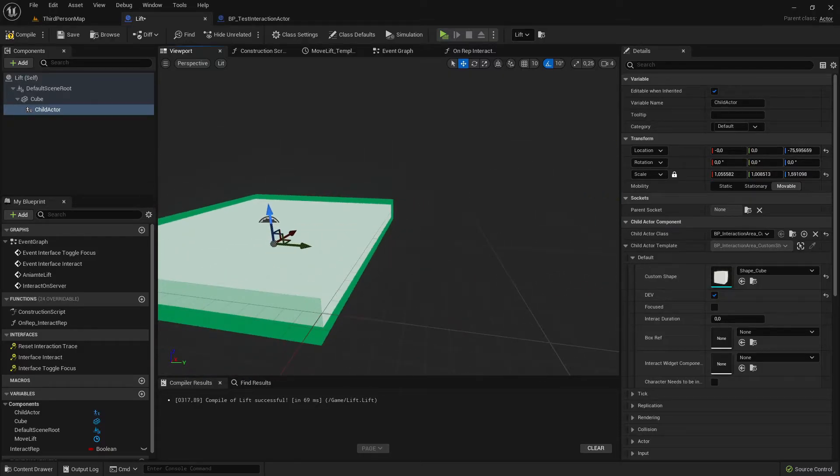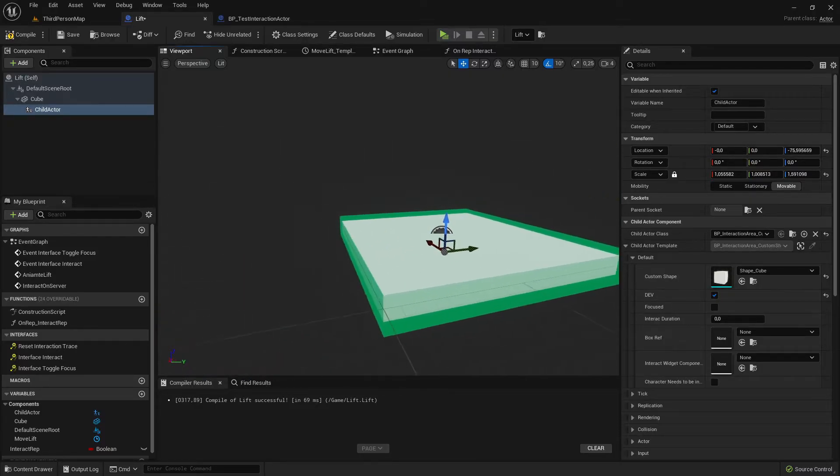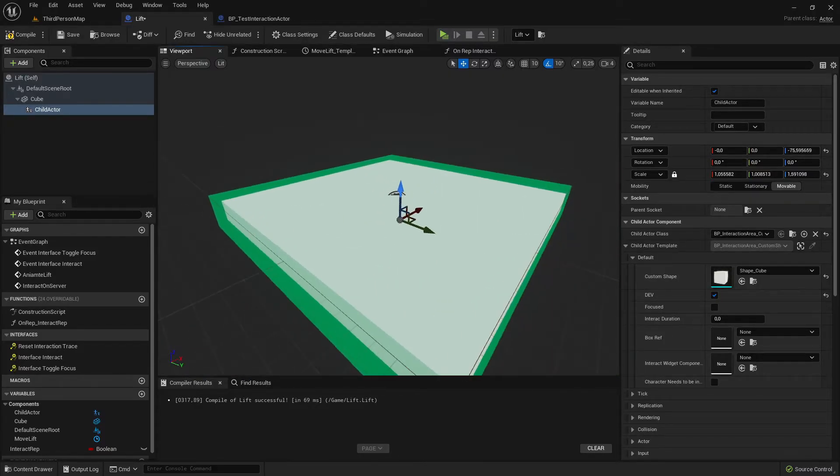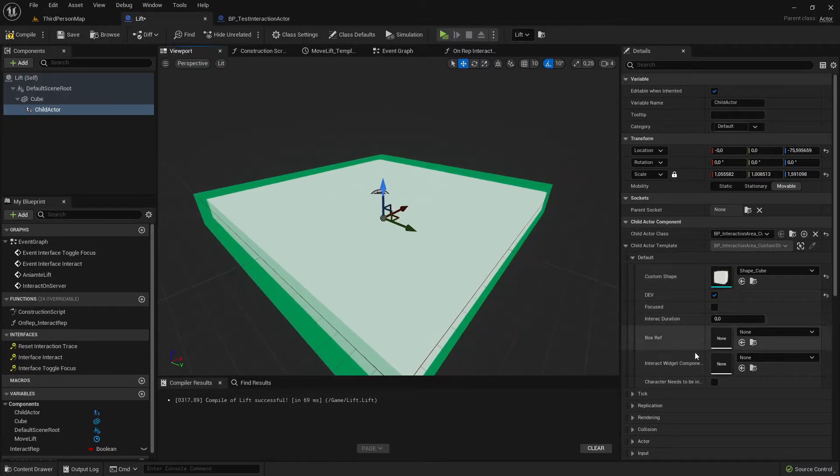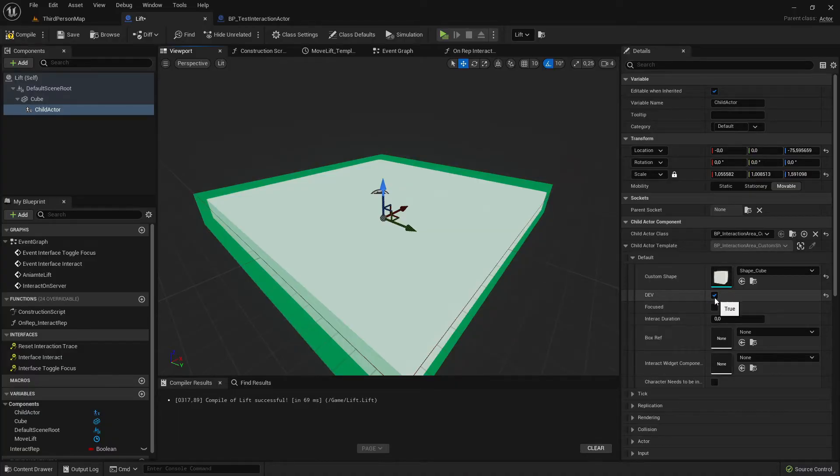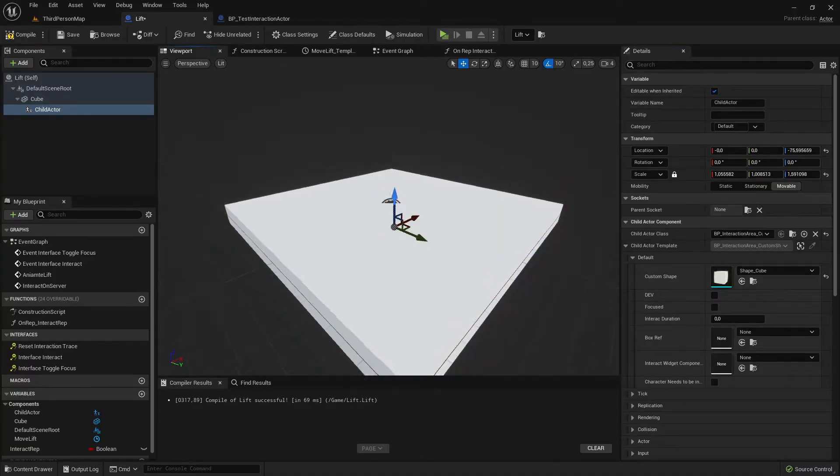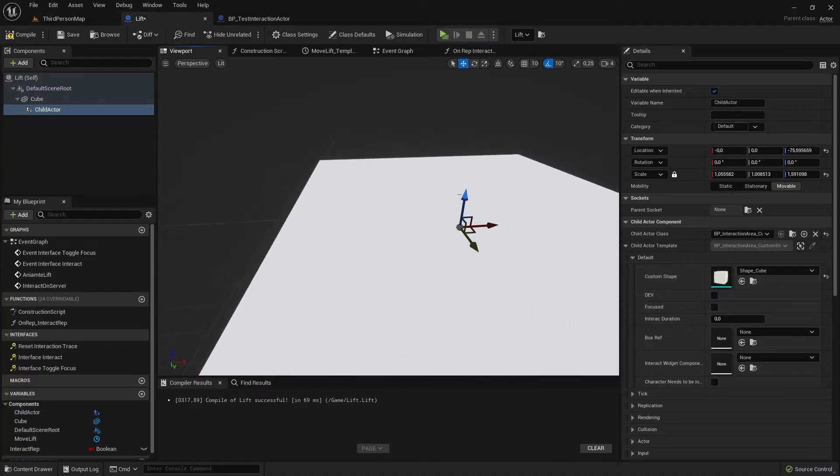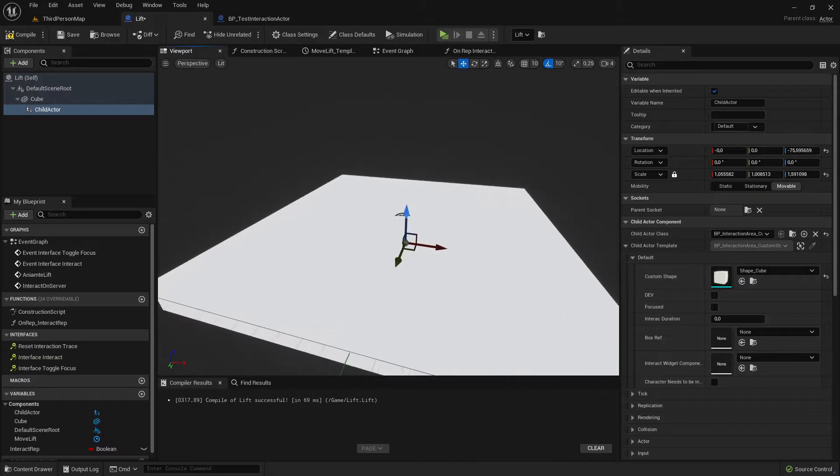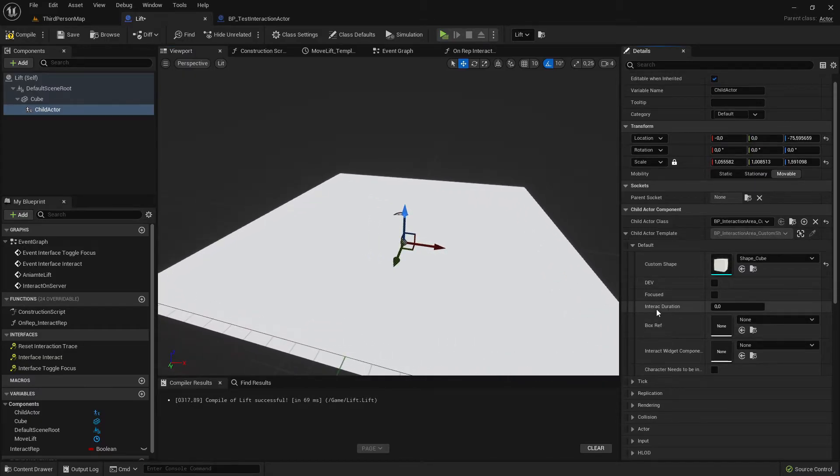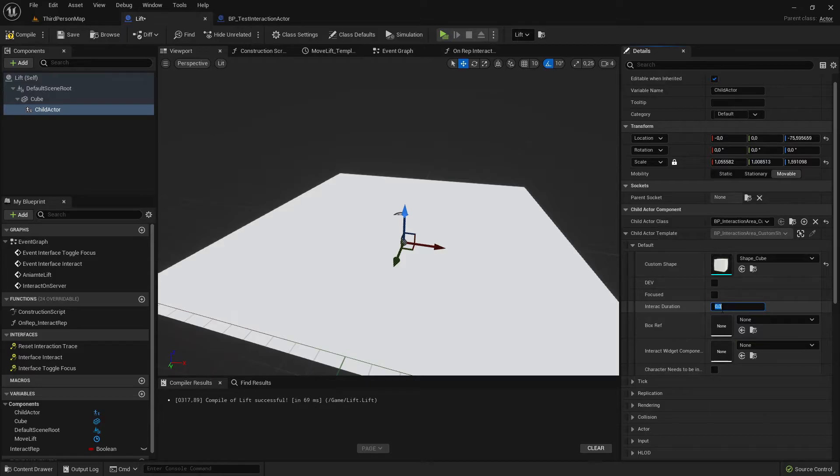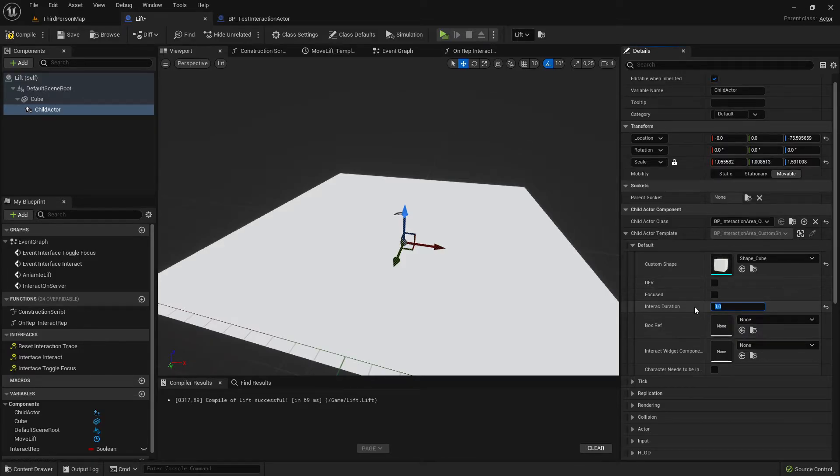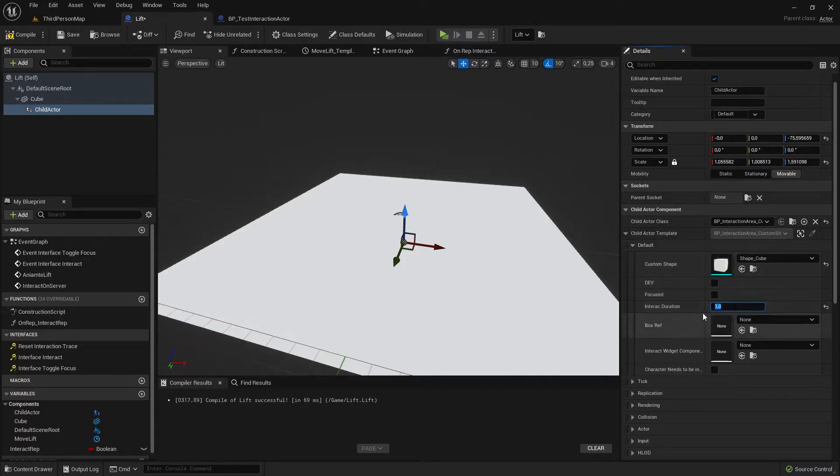It looks like this. You can disable the depth mode here again when it's good placed. Then you can also see here interact duration. If it's zero then we can interact instantly but I will set it to one so we need to hold the key one second to actually interact.